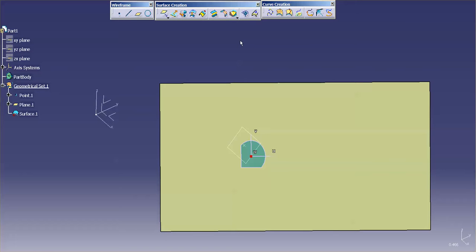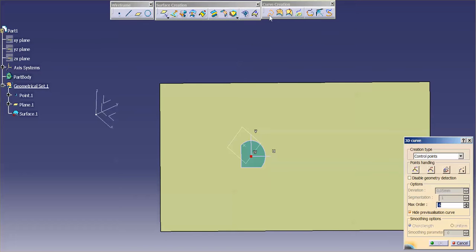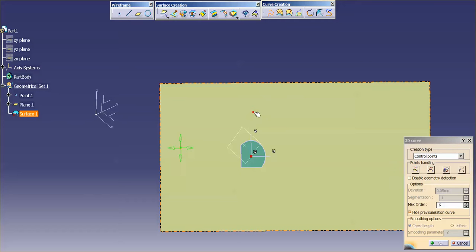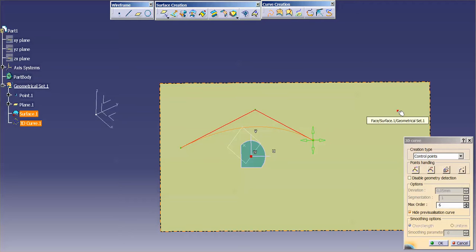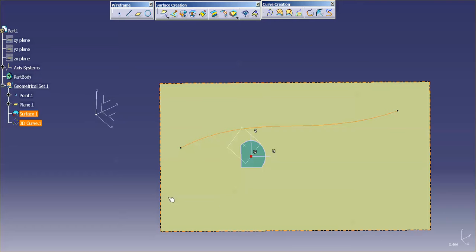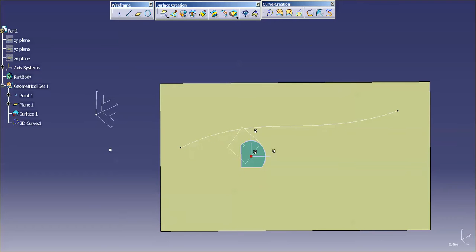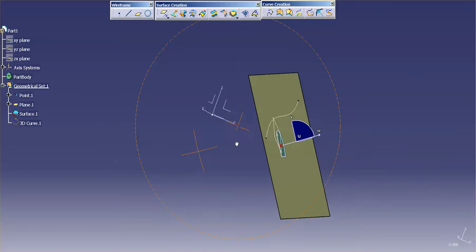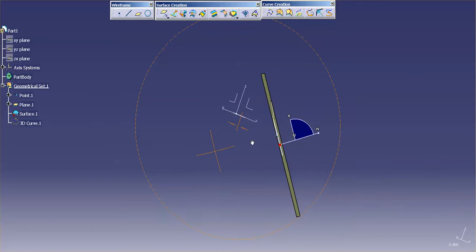What this does for me now is it gives me the opportunity to create a 3D curve on this surface. So this gives me a place to actually sit and pick the control points or the through points for that spline. Once I have them selected, I select OK and now I have my planar curve.